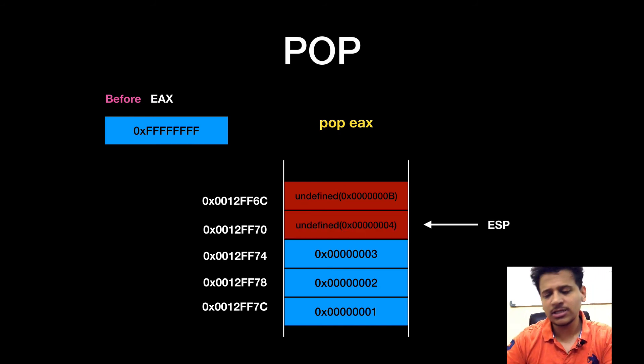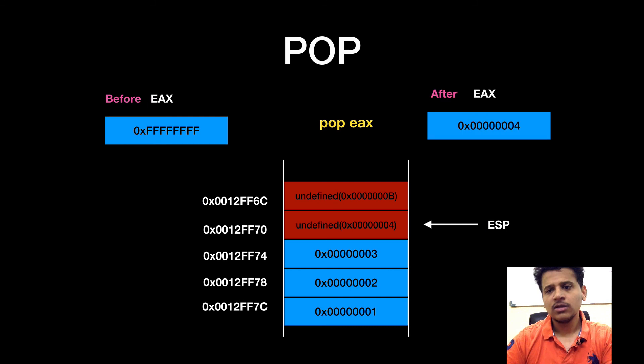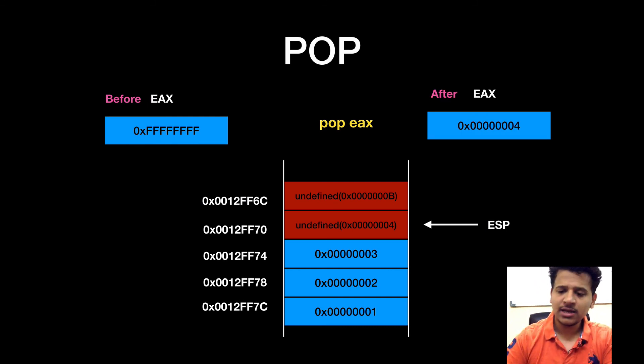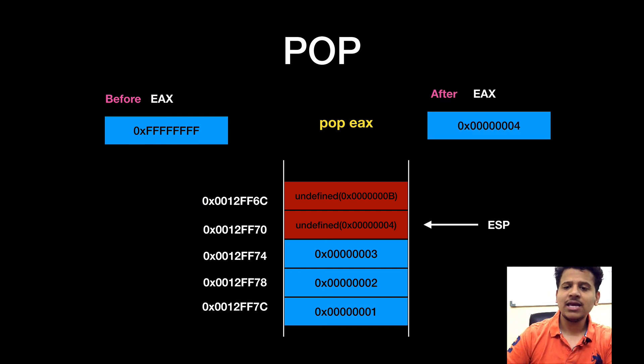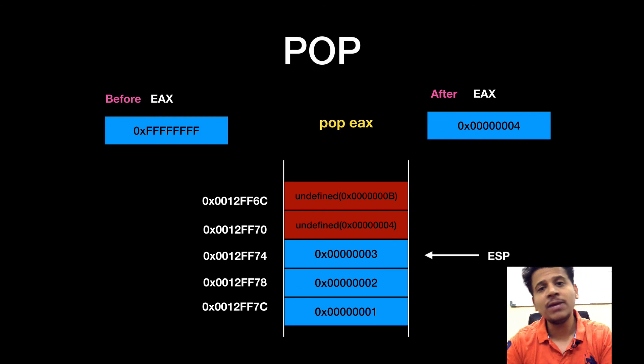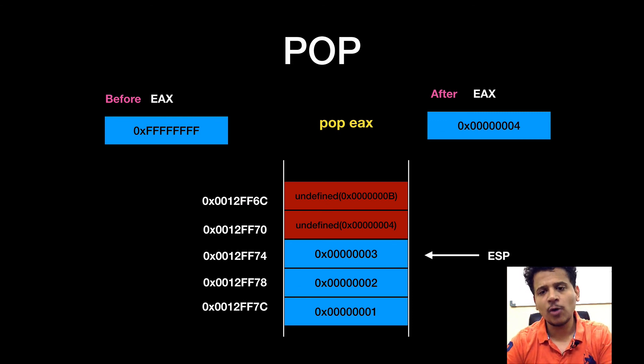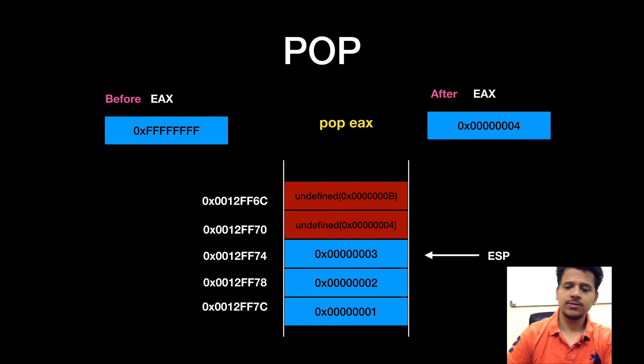When we execute the instruction, the value will be added to the EAX register and ESP will be incremented by 4. So this is how the pop instruction works.